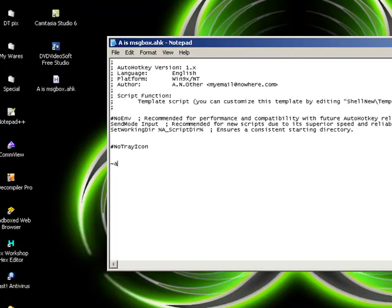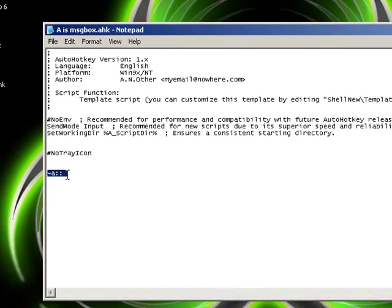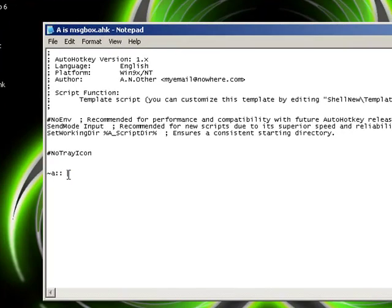Or lowercase A, depending on whichever one you want to use, colon colon. This is the little starting part. That means if A is pressed in English.